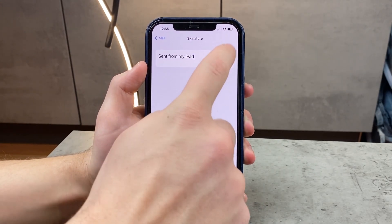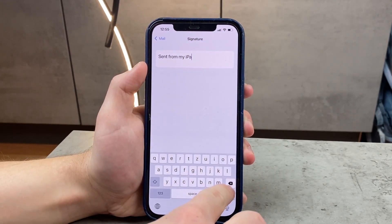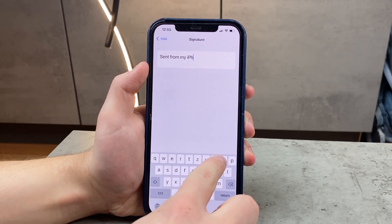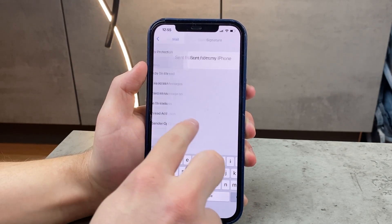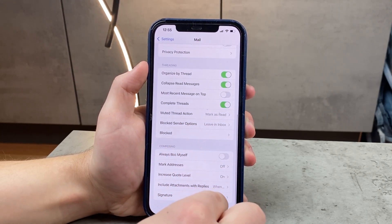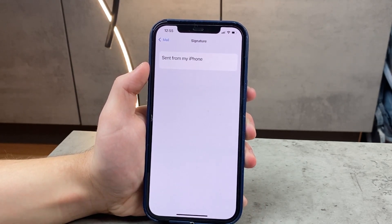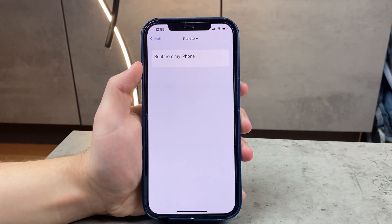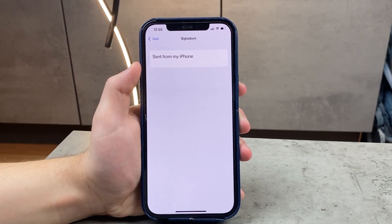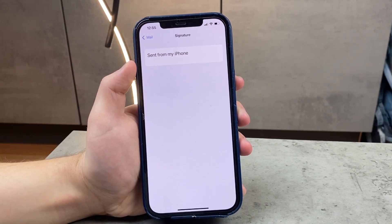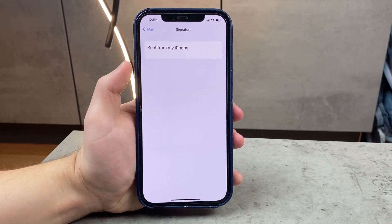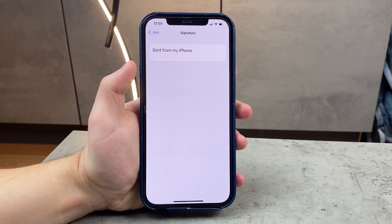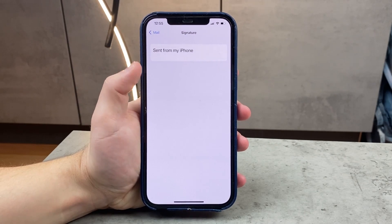There are even some articles about clever iPhone and iPad signatures that people use instead of the regular 'Send from my iPhone', so there are definitely some inspirations you can find online regarding this.